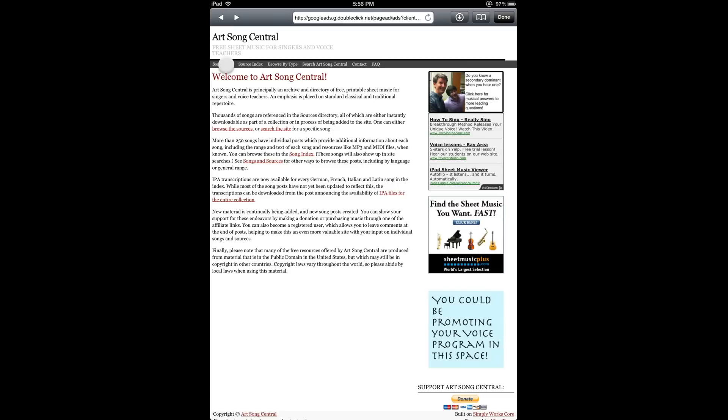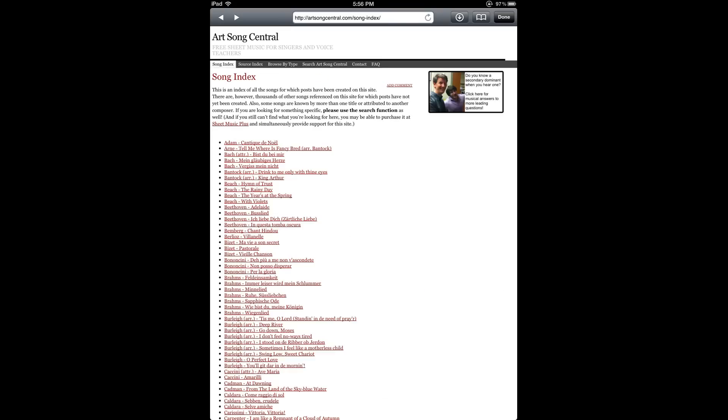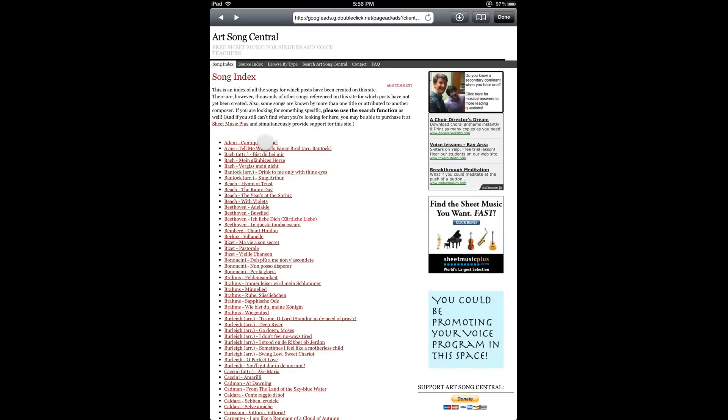And let's try the song index and just pick the first song from the list.